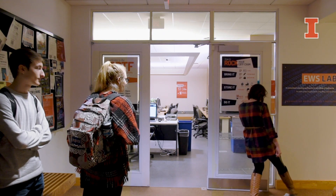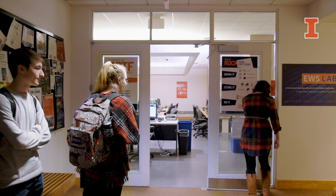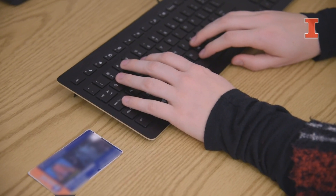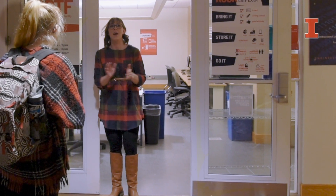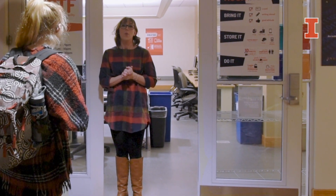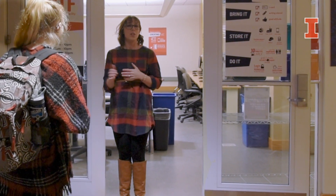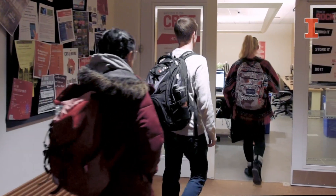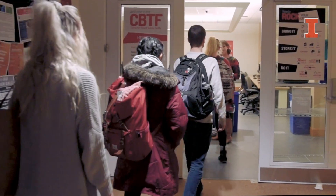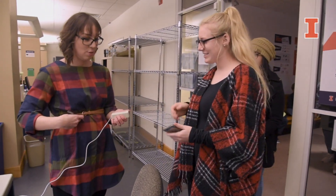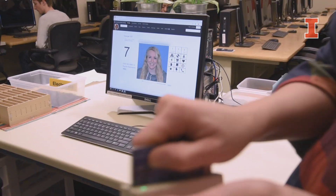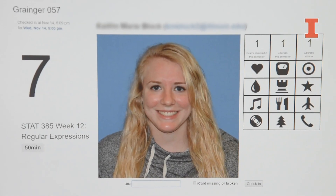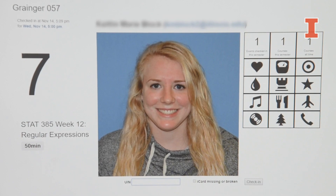On the day of your reserved exam, you must have your iCard with you when you arrive at CBTF. Wait for the proctor in charge to open the doors and to make the initial announcement before you check in. At this time, a proctor will swipe your iCard, and if you have a reservation, you will see this screen.